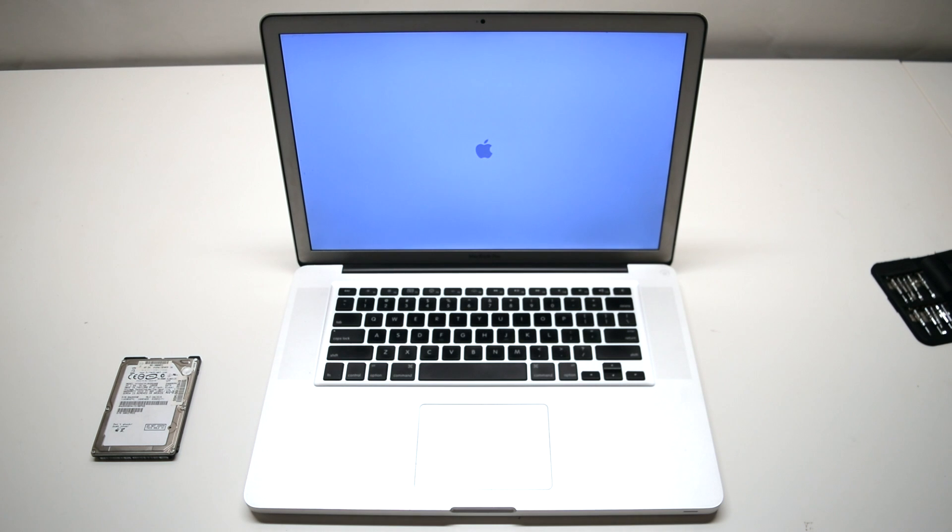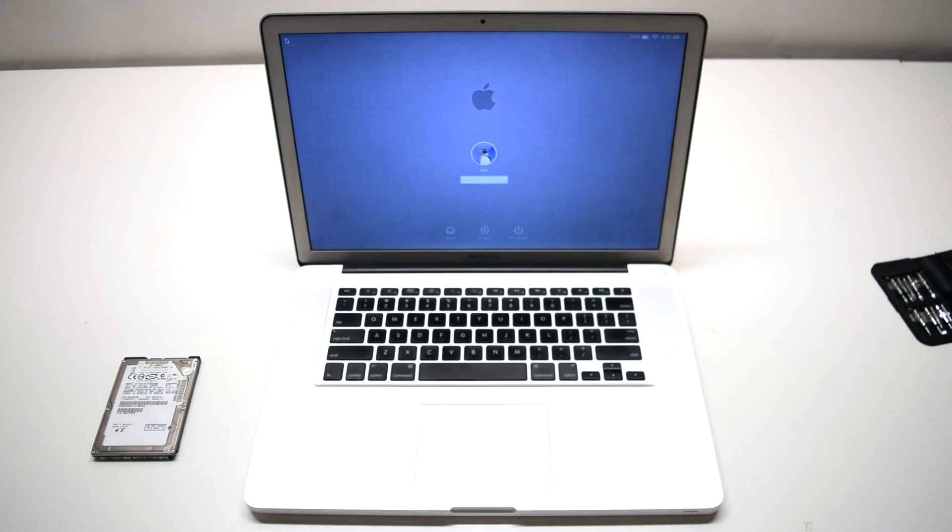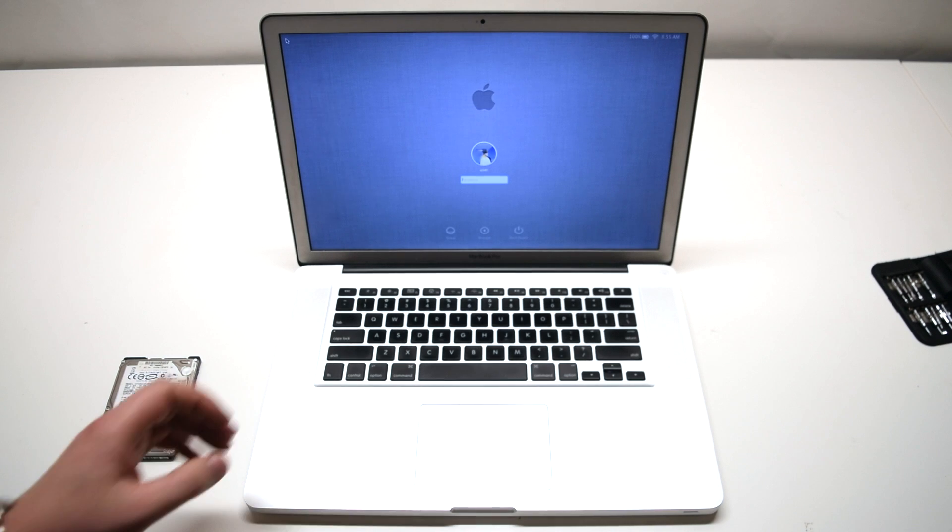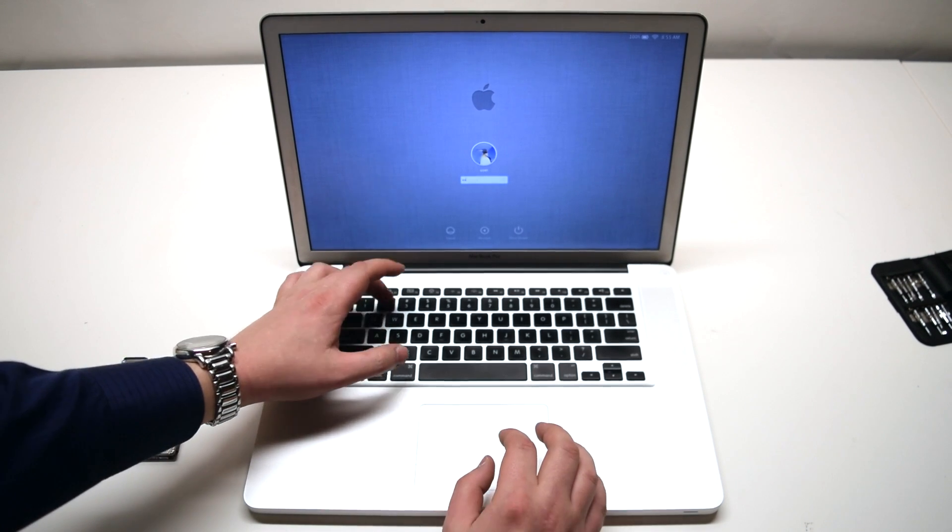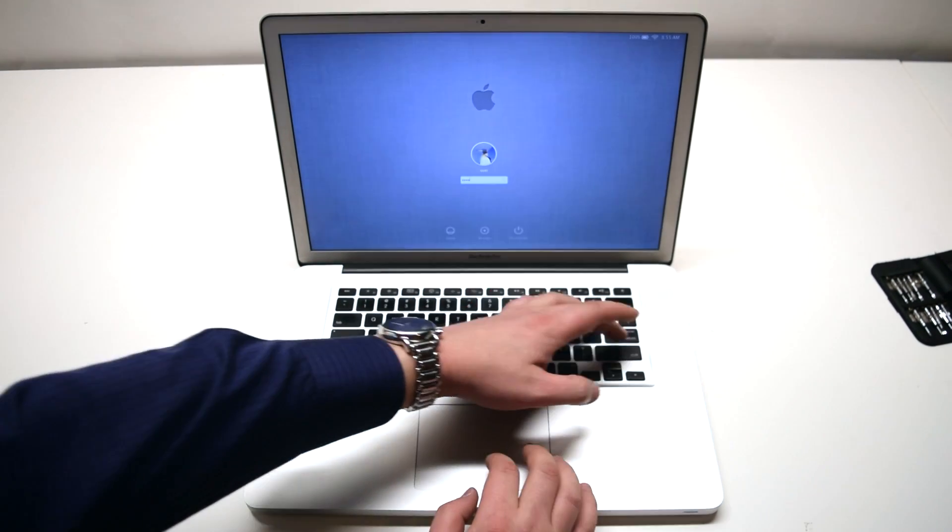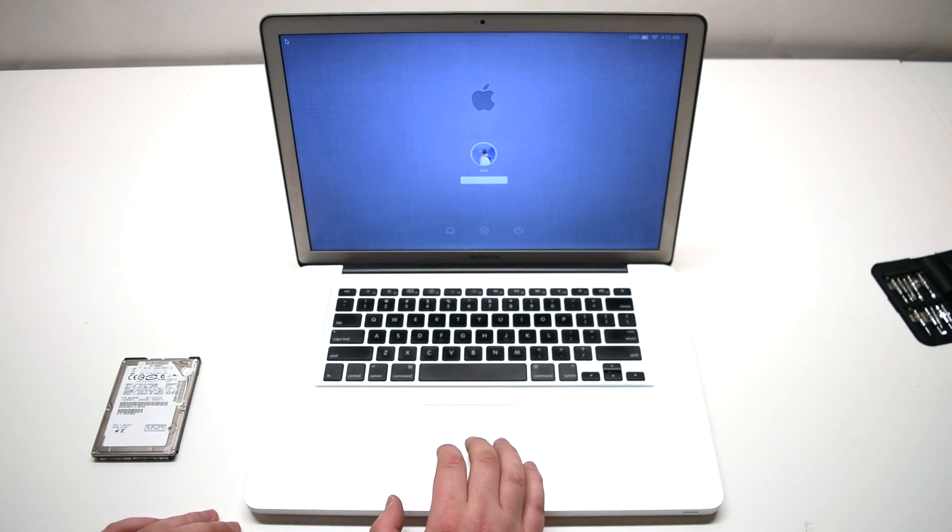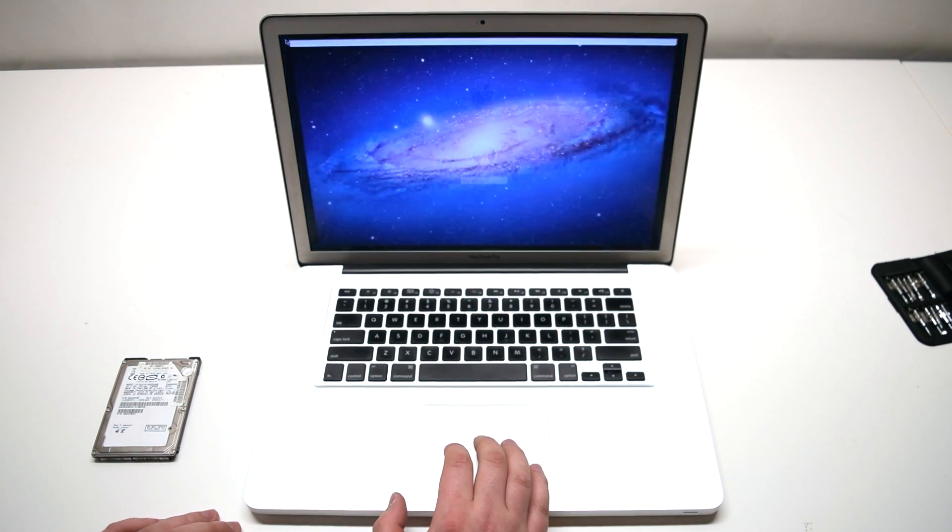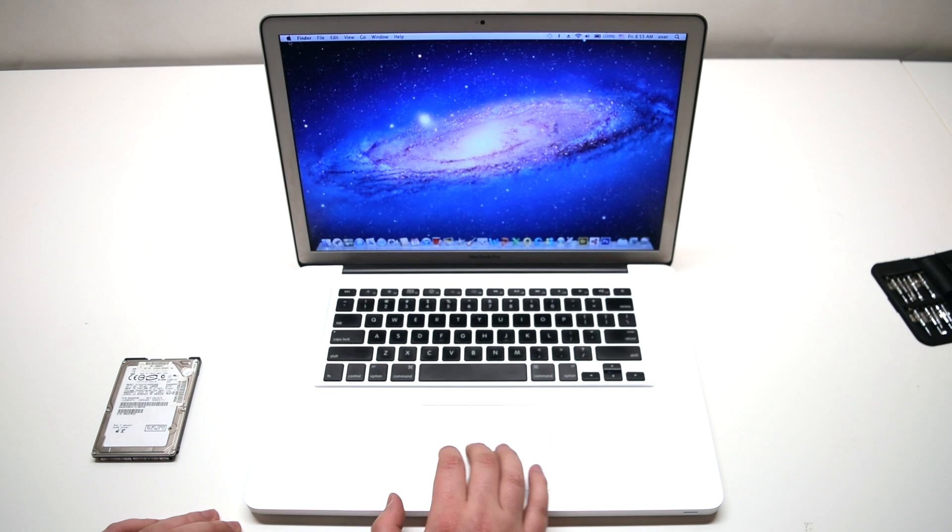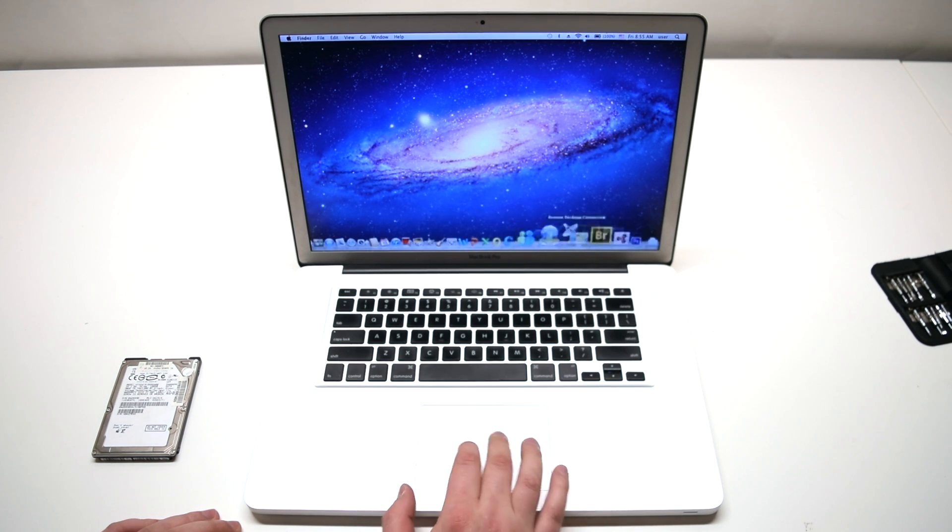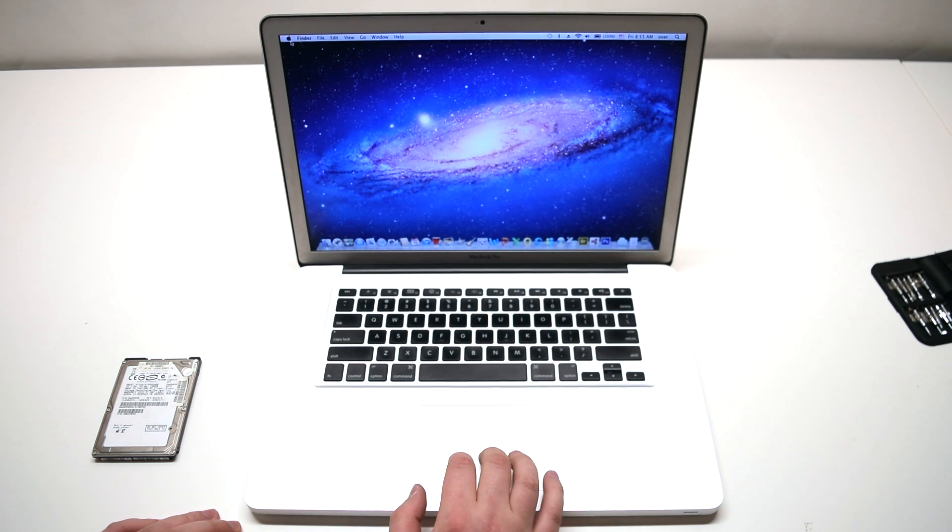You've just performed an NVRAM reset. Now the computer can recognize the hard drive right away. Go ahead and log in to your account. Go over to the Apple logo.